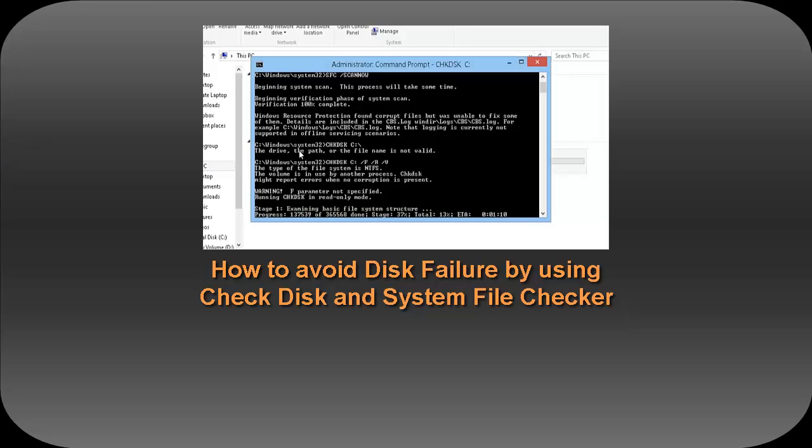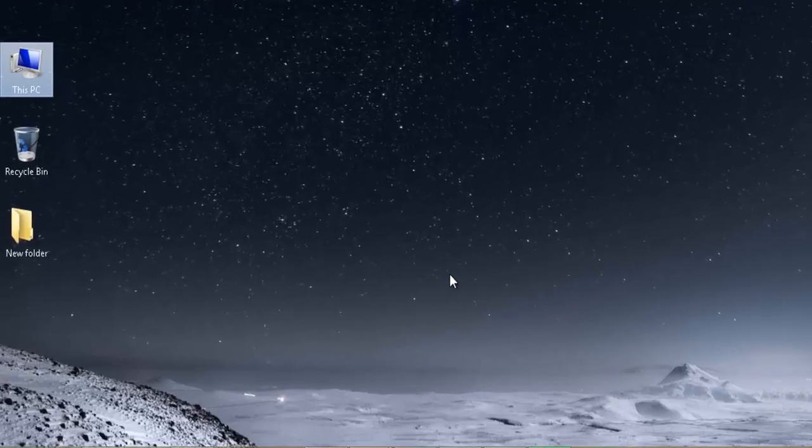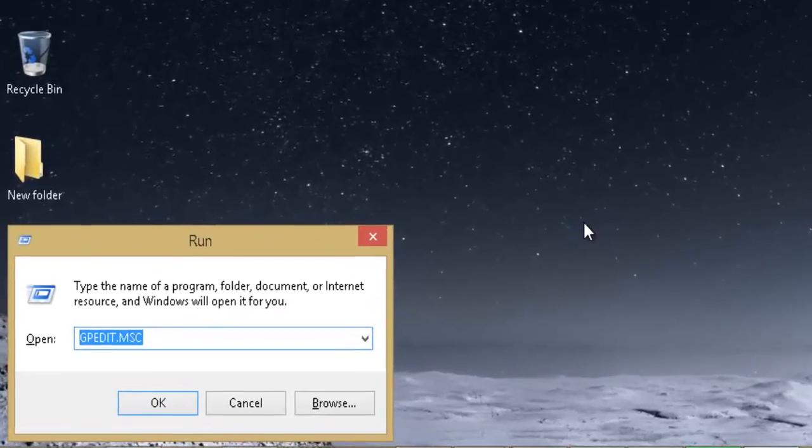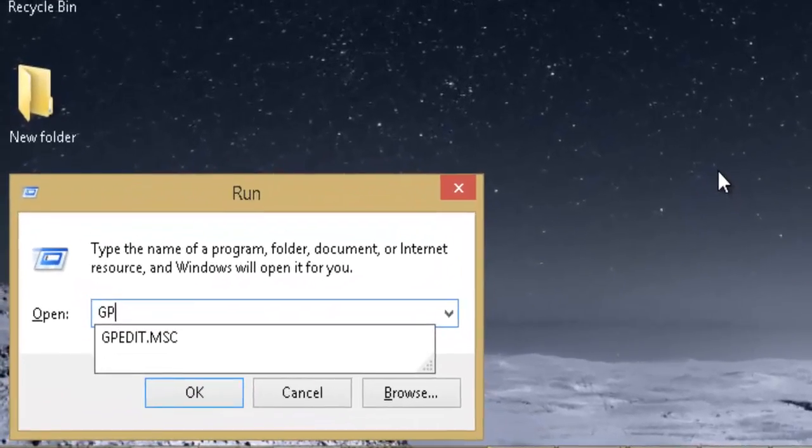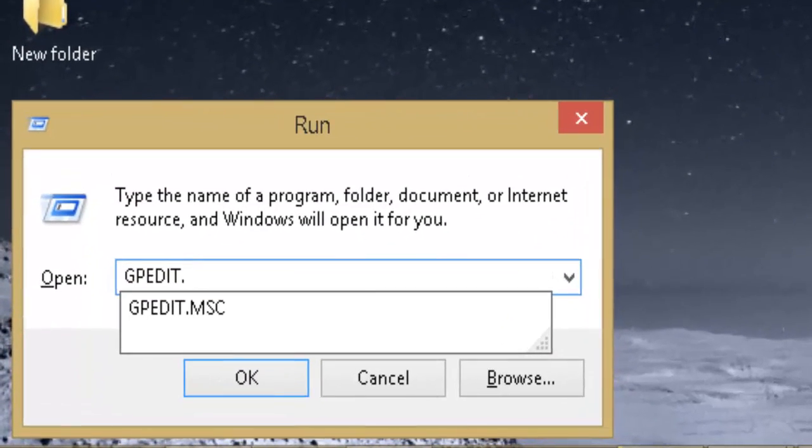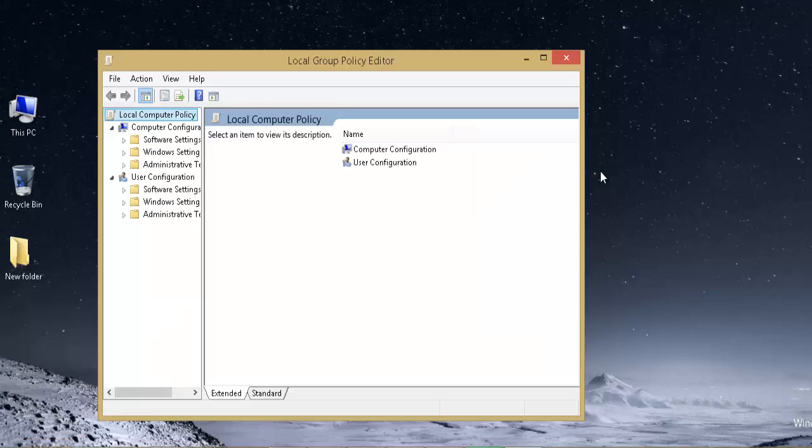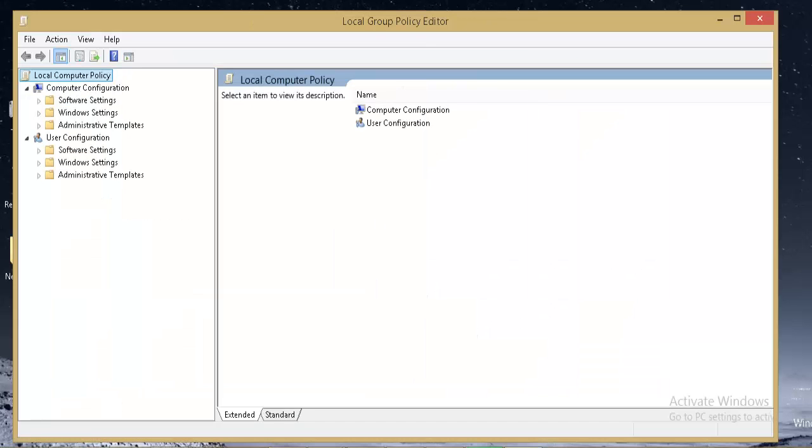Now go to the run command and type gpedit.msc. It will open the Local Group Policy Editor.